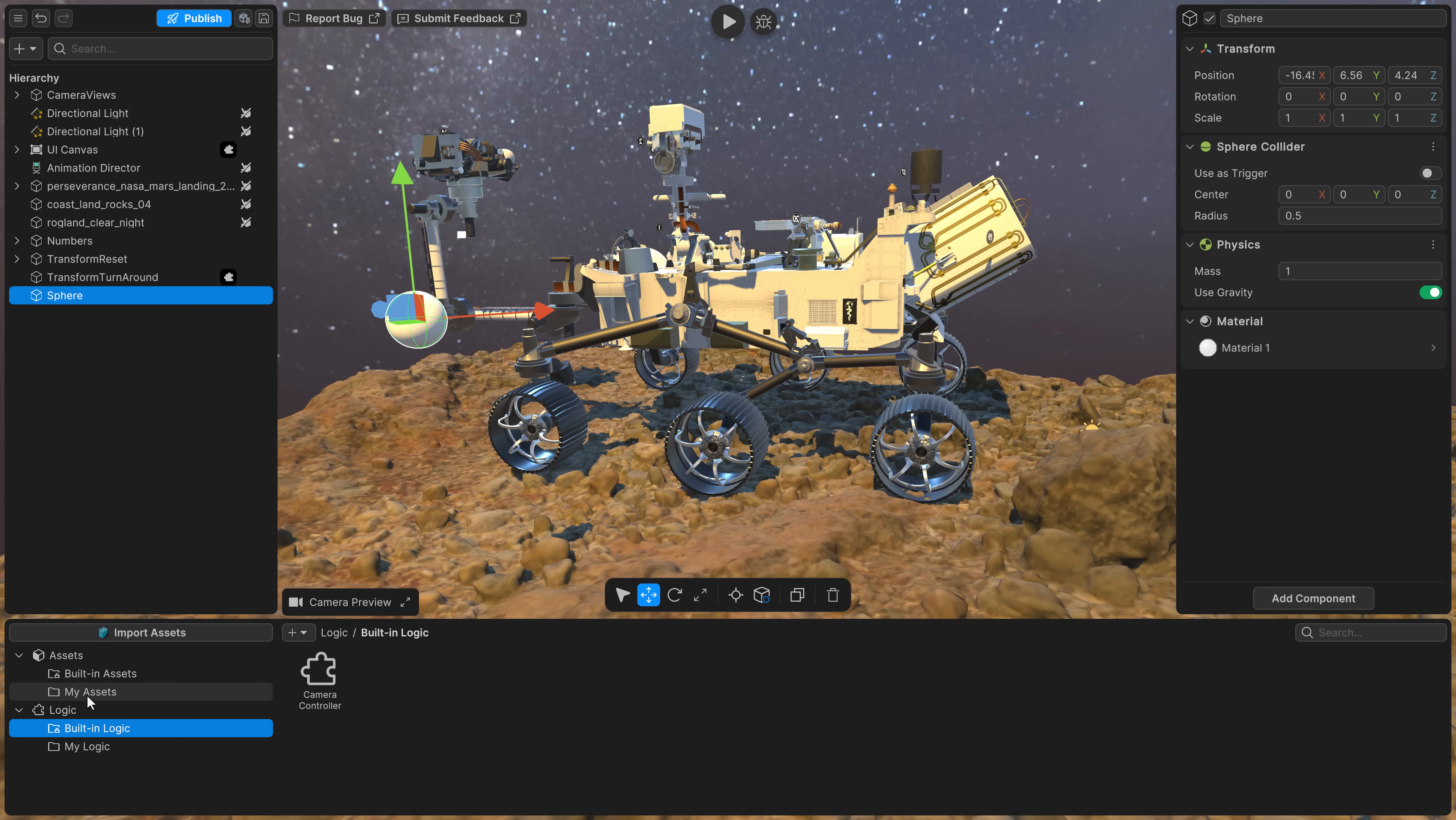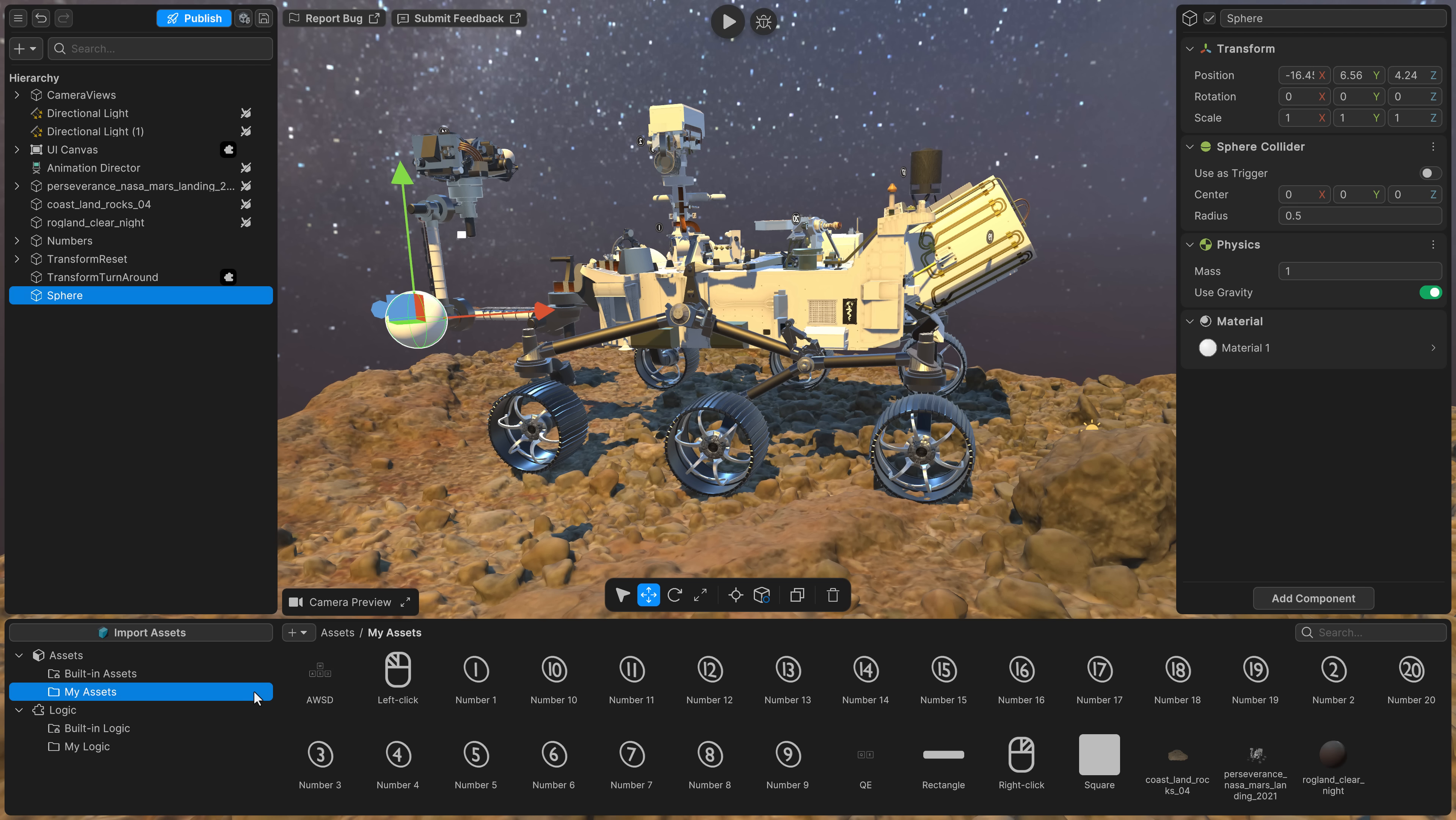Hopefully, eventually, we also get the ability to bring in all of our assets from the asset store. Again, beta early. We're waiting for things to happen.